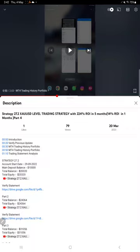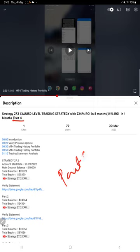Hello traders, welcome to Forex Trade 1. Today we are going to give you the update on this strategy — Strategy 27.2. So far we gave 4 updates, and this current video is going to be part 5.